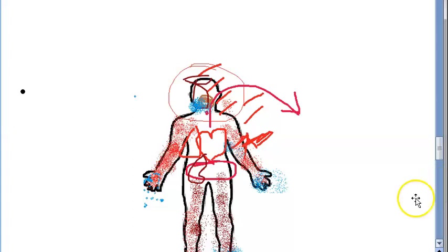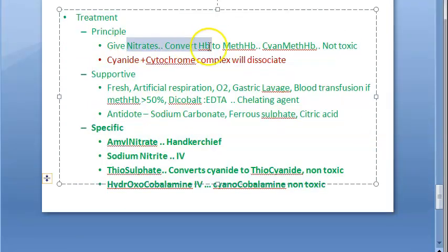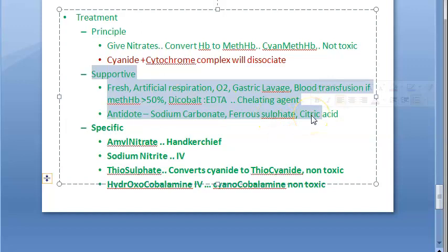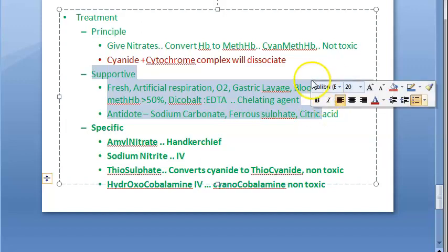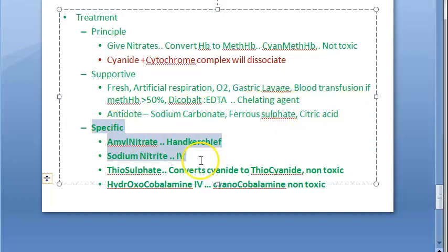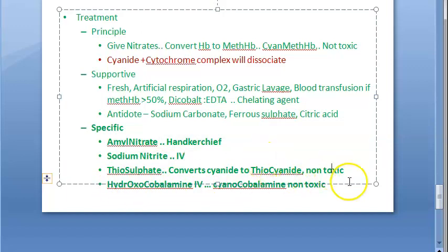Treatment recap — very important for exam. Principle: give nitrates to convert hemoglobin to methemoglobin, which binds cyanide forming non-toxic cyanmethemoglobin, freeing cytochrome. Supportive: fresh air, artificial respiration, oxygen, gastric lavage, exchange transfusion if methemoglobin greater than 50%, dicobalt EDTA chelating agent, antidote of sodium carbonate. Specific: amyl nitrate in handkerchief, sodium nitrite IV, thiosulfate injection to convert cyanide into non-toxic thiosulfate, and hydroxocobalamin IV to form non-toxic cyanocobalamin.